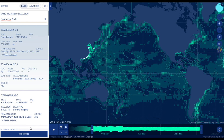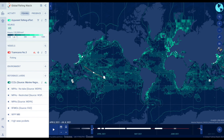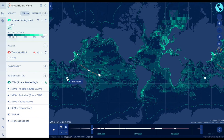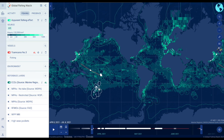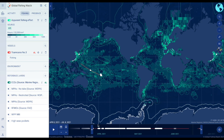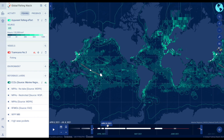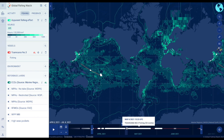Click on any vessel in the search results to add that vessel track to the map. View any gaps of transmission of data in the time bar, noting that these may be caused by multiple factors, including device malfunction, the device being switched off, poor satellite coverage, or data processing.